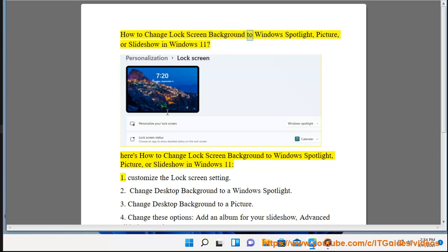How to Change Lock Screen Background to Windows Spotlight, Picture, or Slideshow in Windows 11. Here's how to change lock screen background to Windows Spotlight, Picture, or Slideshow in Windows 11.